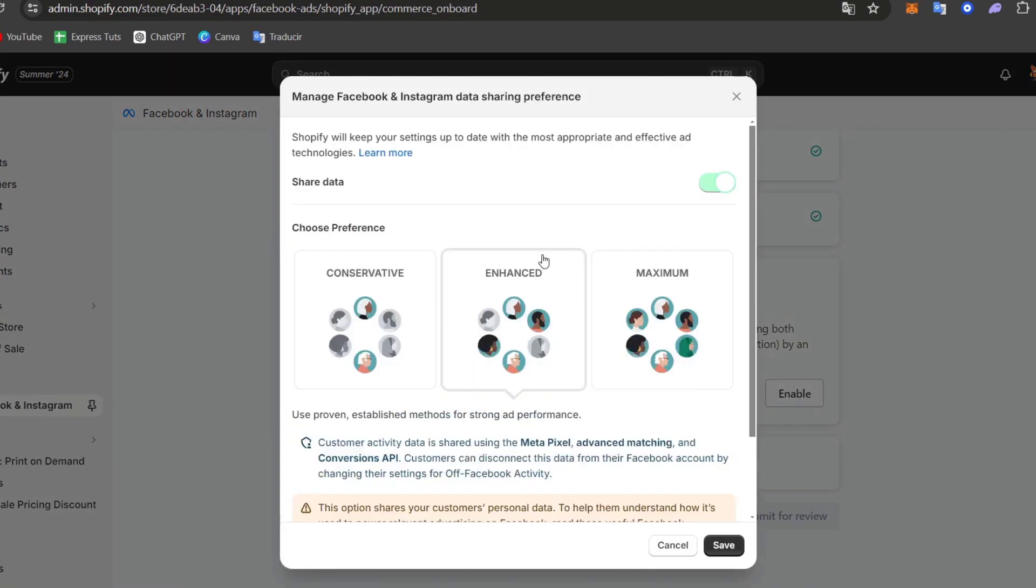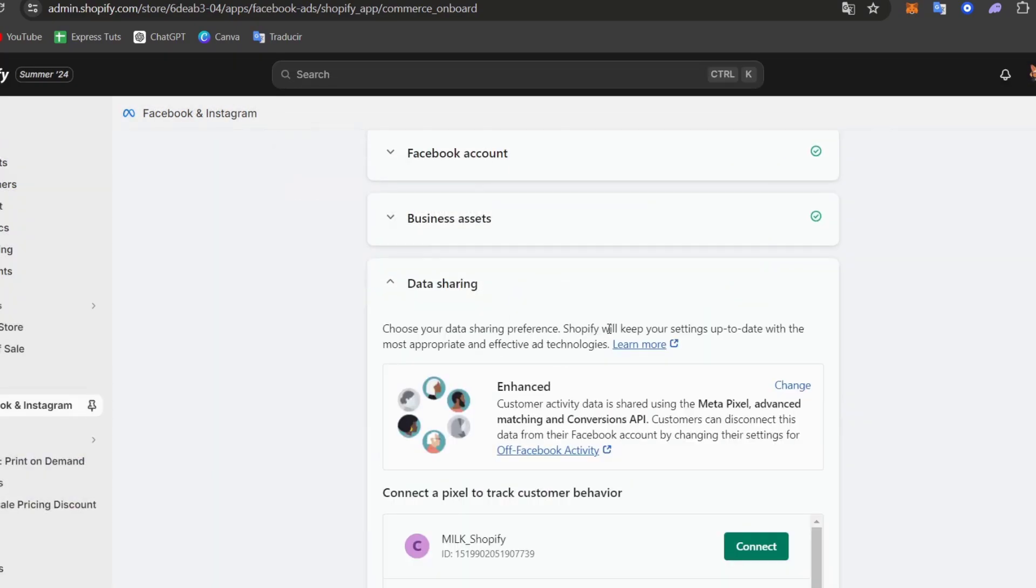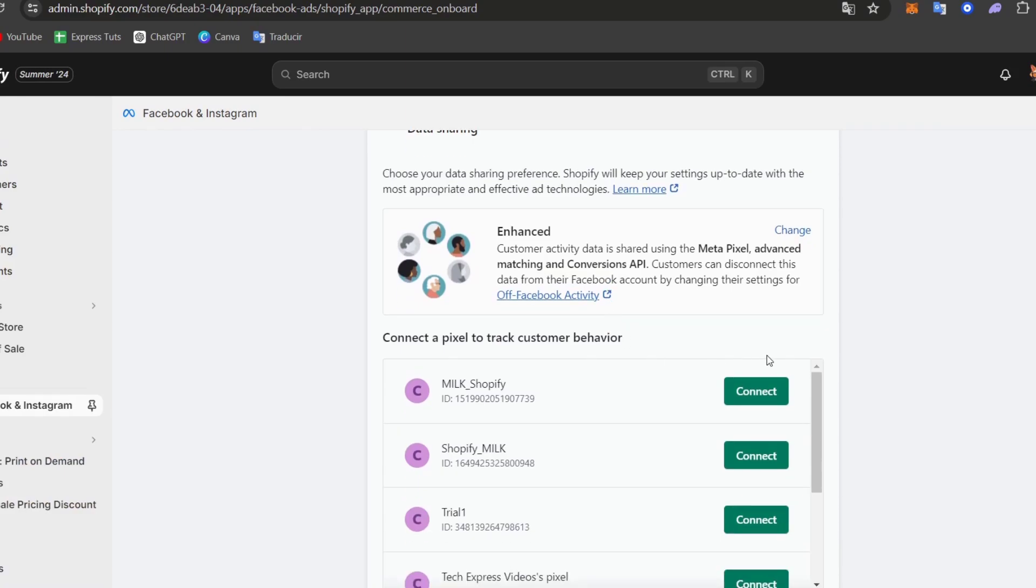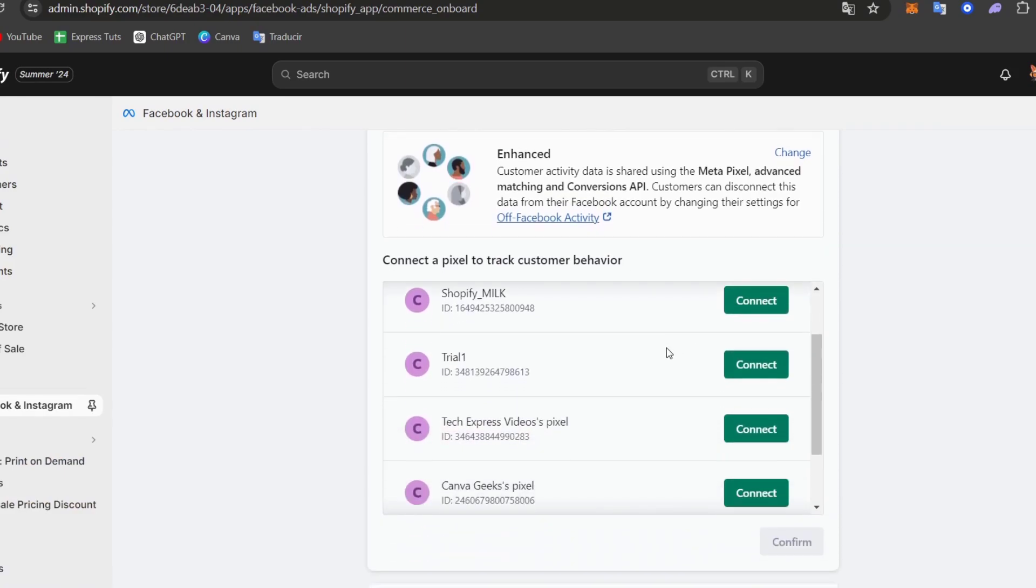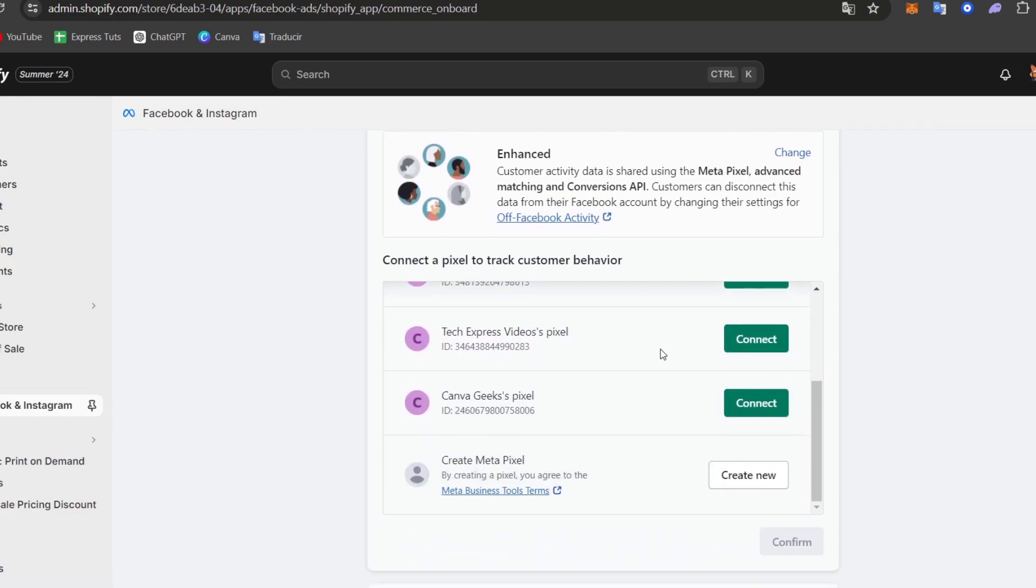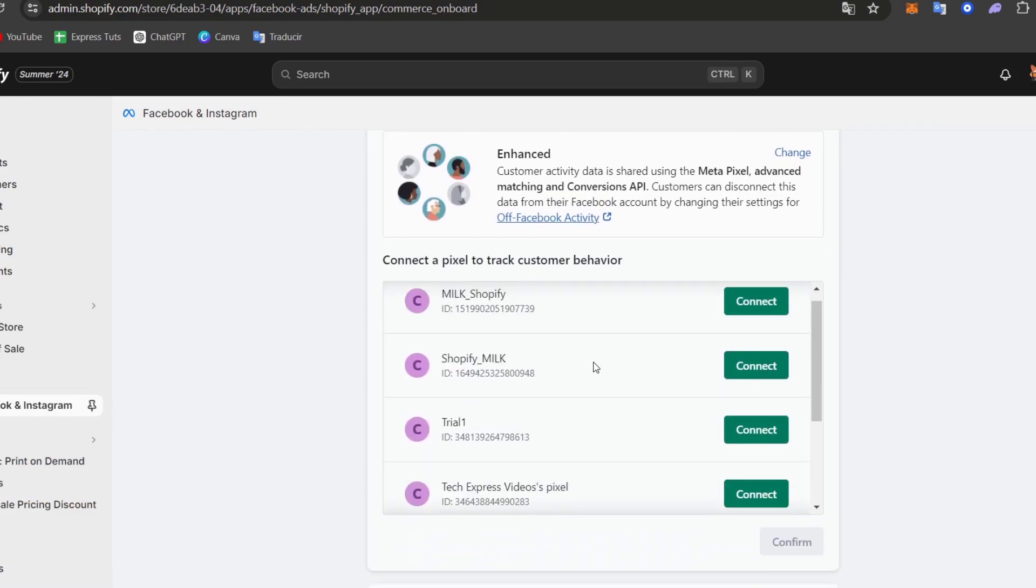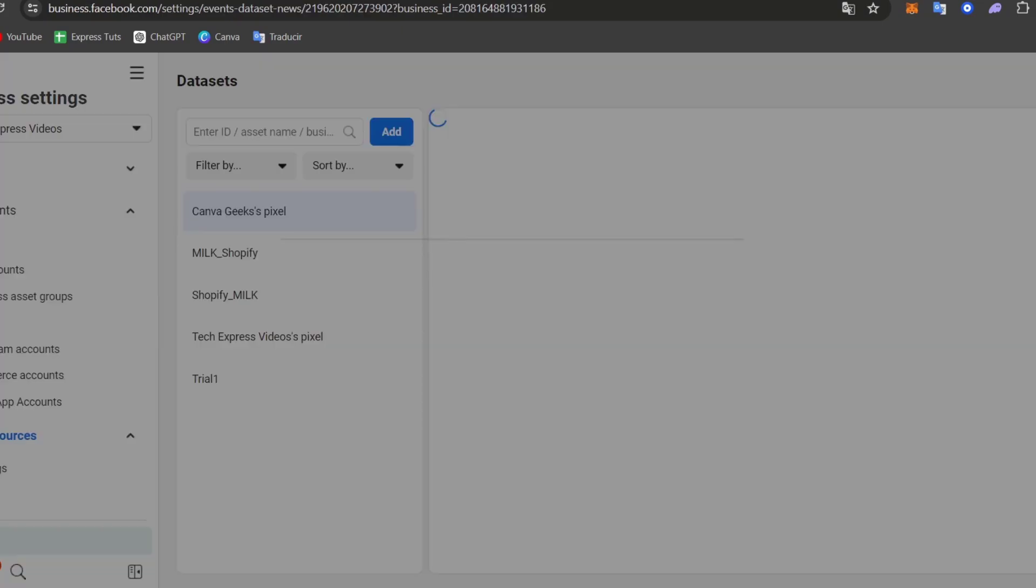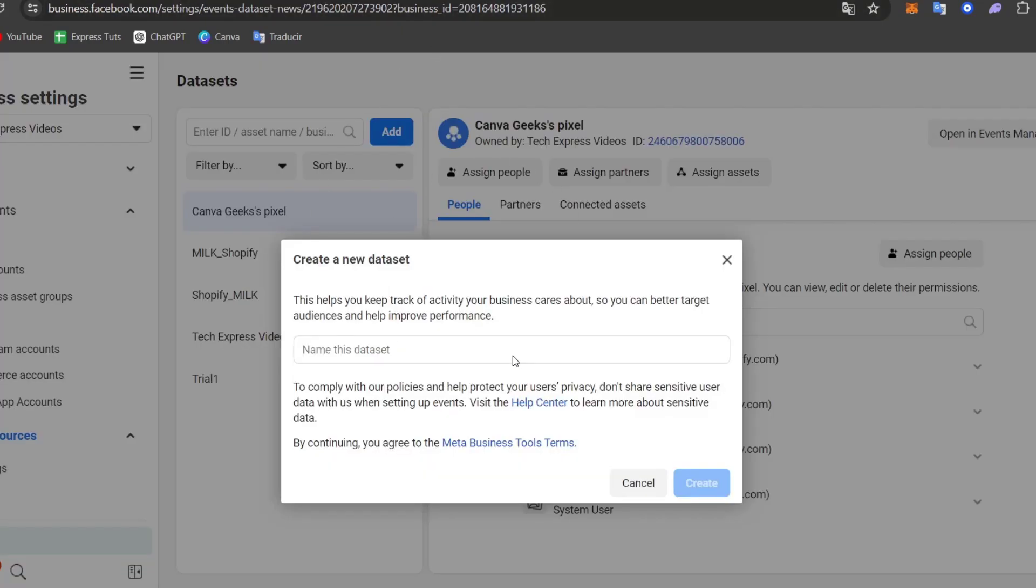So my asset has now been added here. So I choose my Facebook page. Here is my data shot. I usually use the enhanced, and here what you can do is connect the meta pixel that you have created here into your business setting.